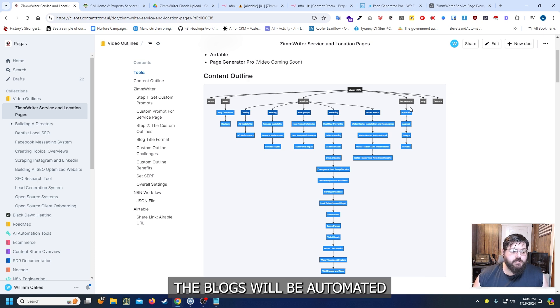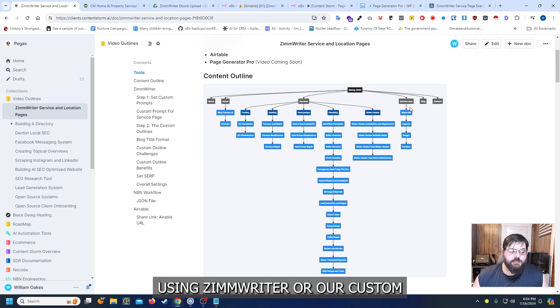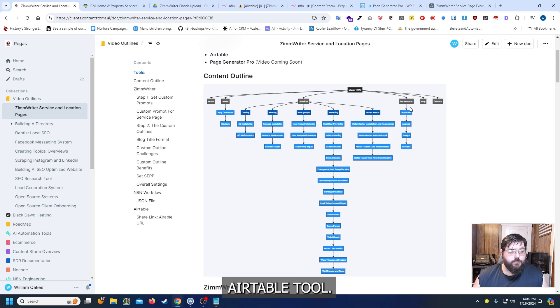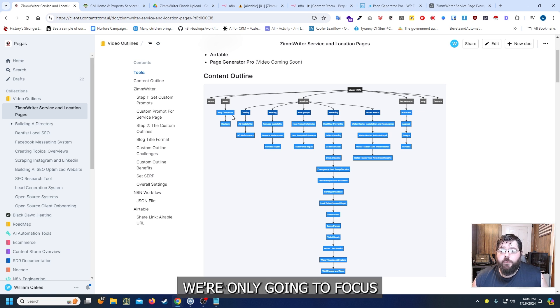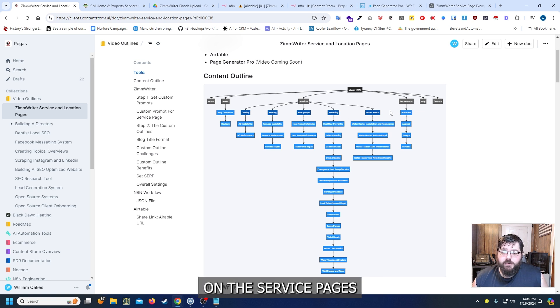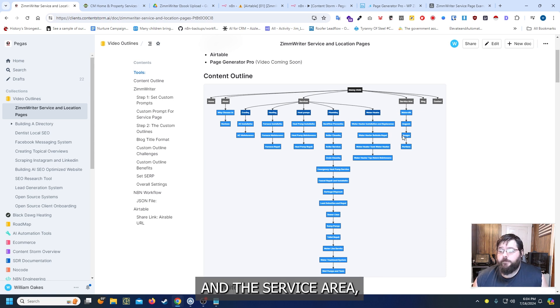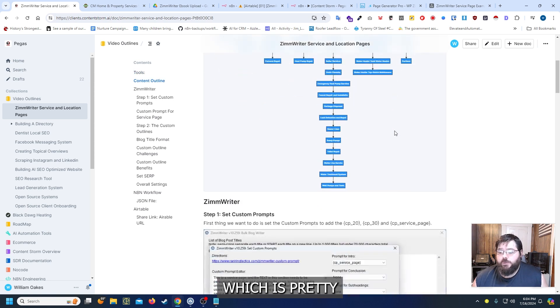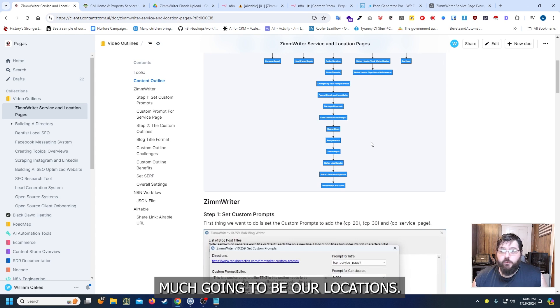The blogs will be automated using Zimrider or our custom Airtable tool. We're only going to focus on the service pages in the service area which is pretty much going to be our locations.